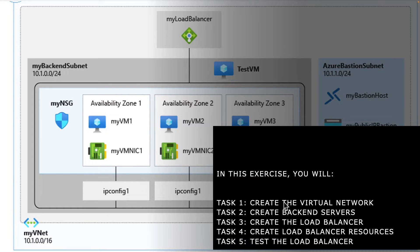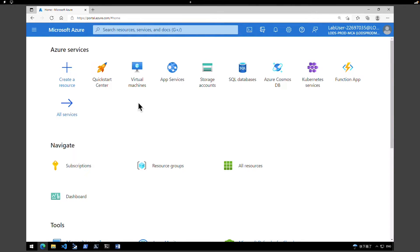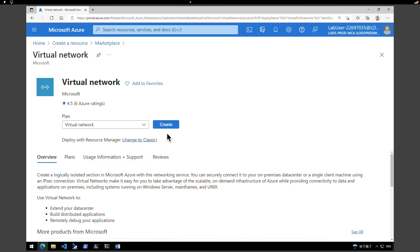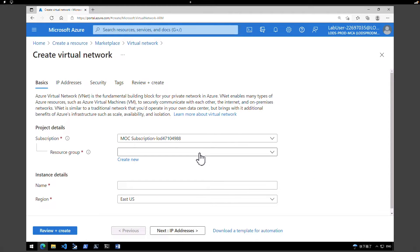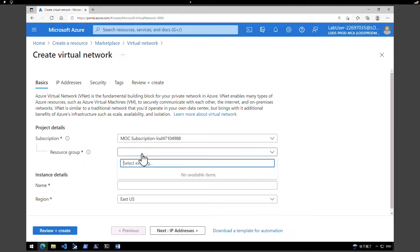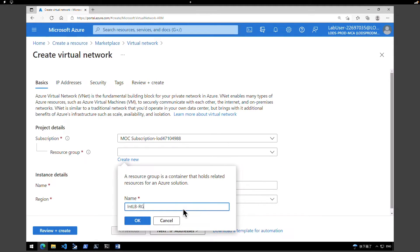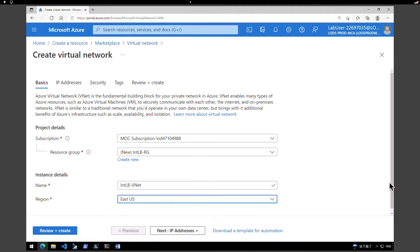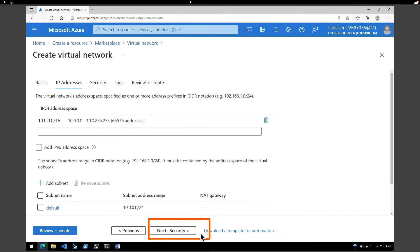Let's start the exercise. The first step is to create a virtual network. Click on 'Create a resource', type in 'virtual networks', and select Virtual Network. Click on Create. Make sure you select the right subscription. Under resource group, I'm going to create a brand new one. I'll call it 'internal load balancer resource group' and click OK. Give a name for your virtual network — I'm going to call it 'internal load balance VNet'. For the region, I'm going to retain East US, and click on IP Addresses to go to the next page.